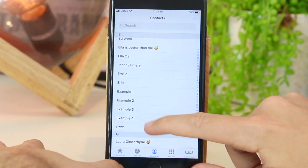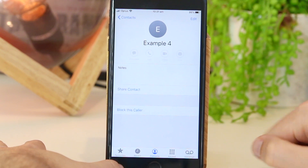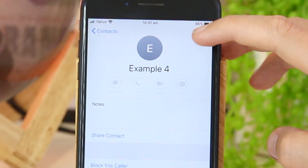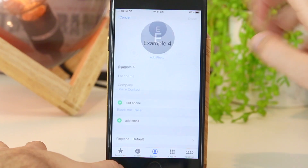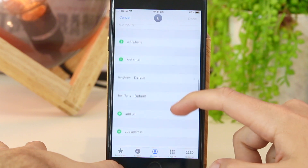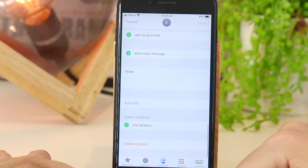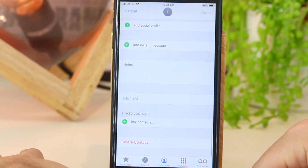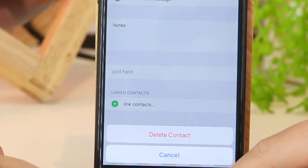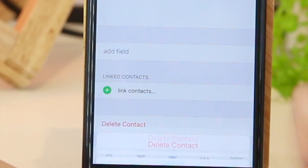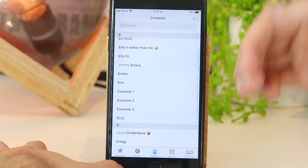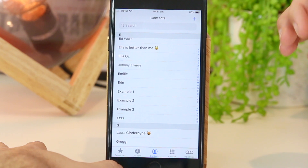In this instance, I'm going to press on this one. Now once I'm here, I just want to go ahead and press edit, and all I have to do is scroll down to the very bottom of the phone. Now I can go ahead and click delete contact and then press again. This will permanently delete this contact from my phone.